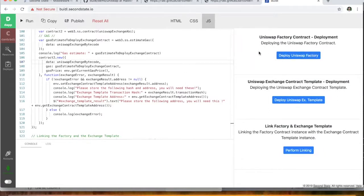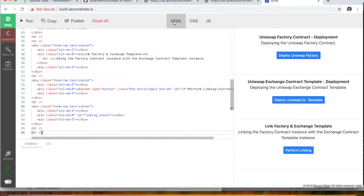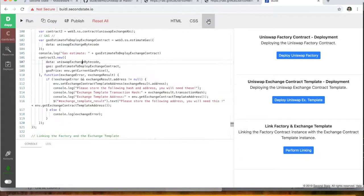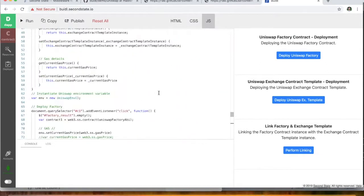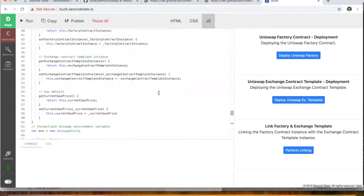So in our case, we've created a combination of HTML and JavaScript to go ahead and deploy these contracts and call functions and so forth. So let's do the first one. Let's deploy the Uniswap factory.